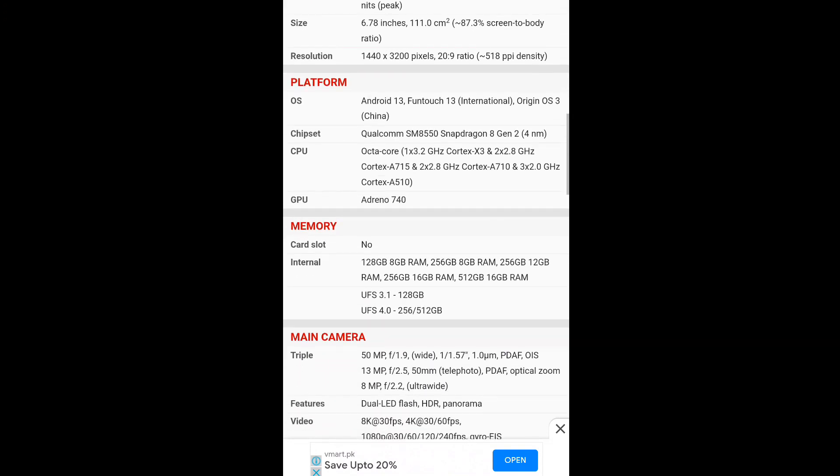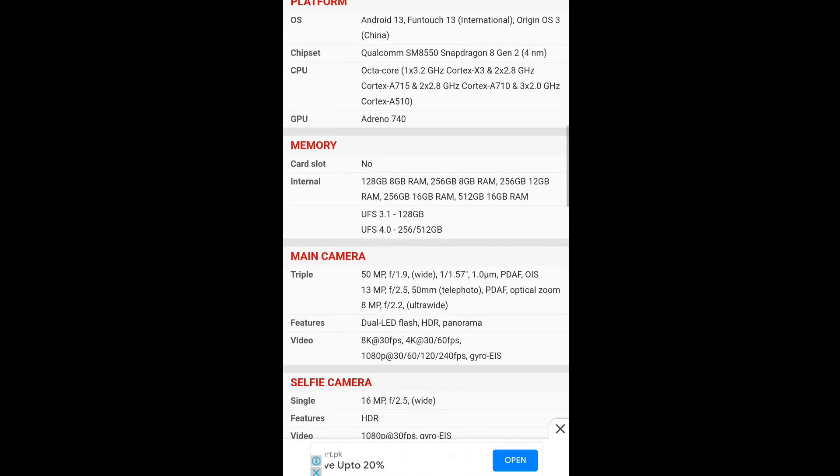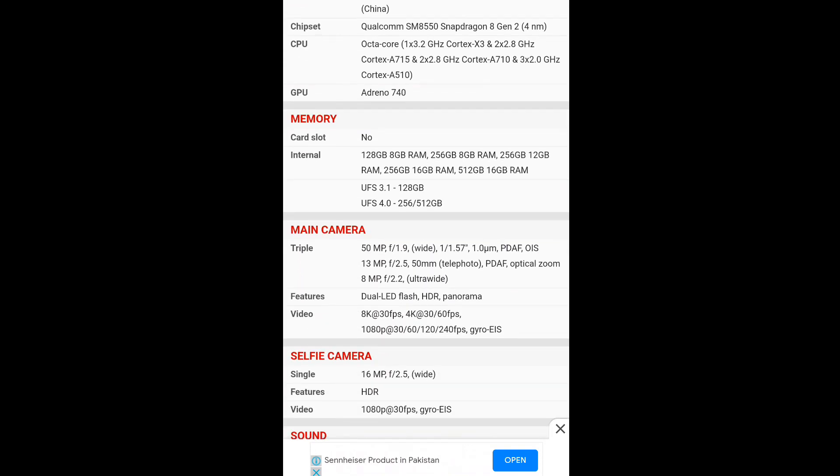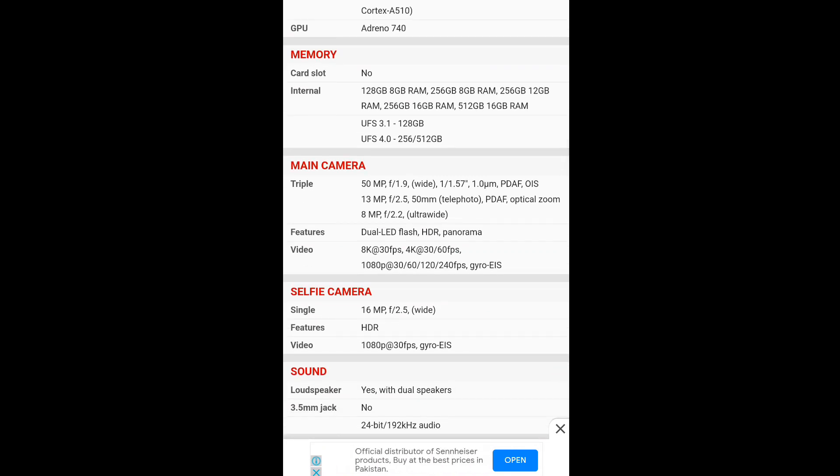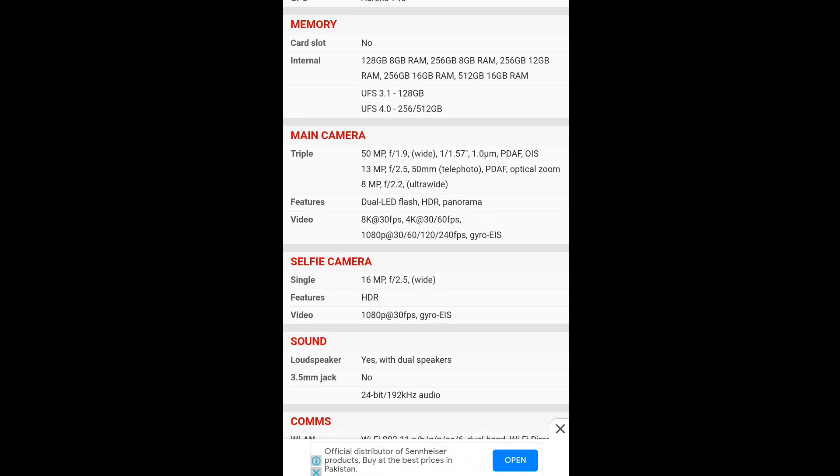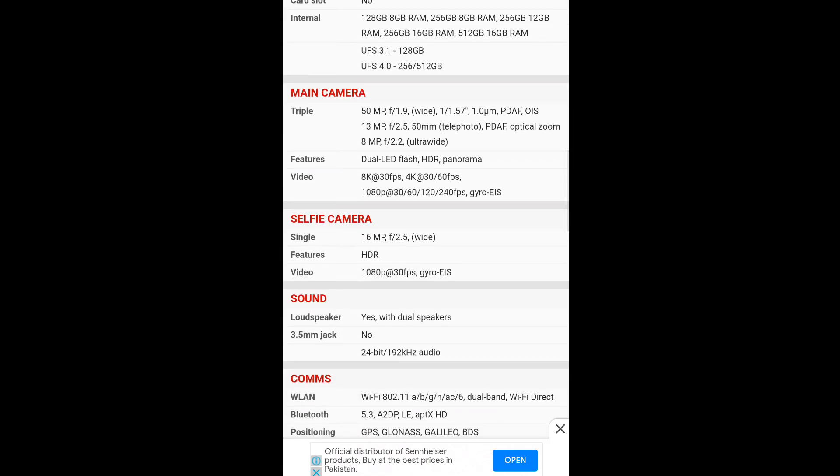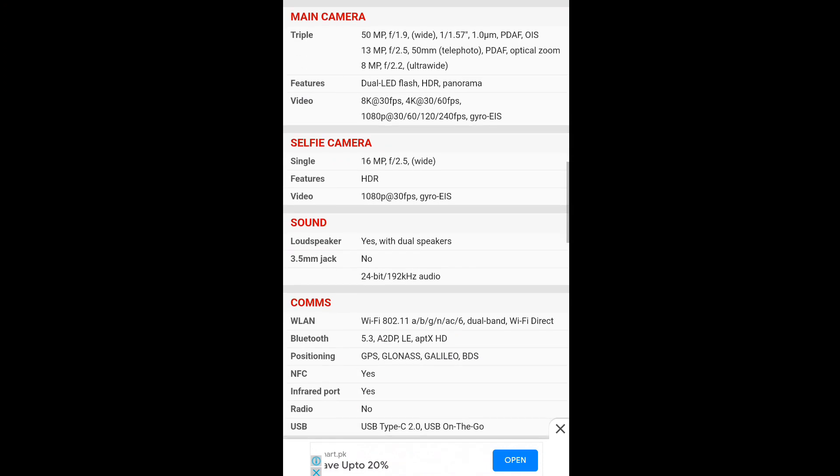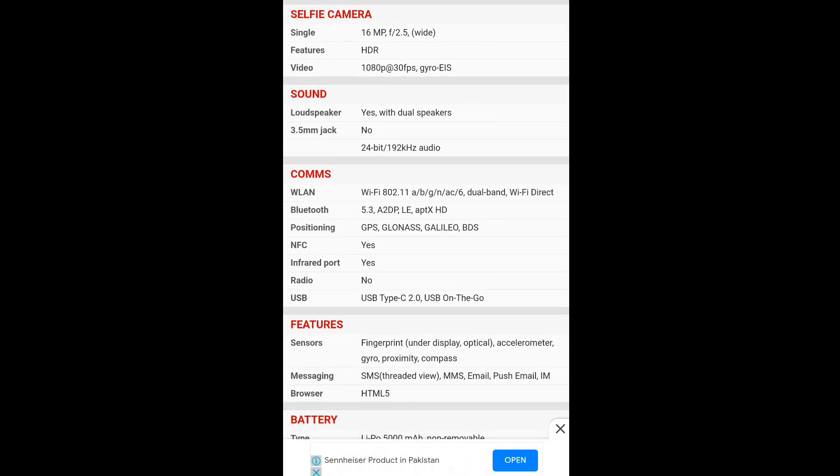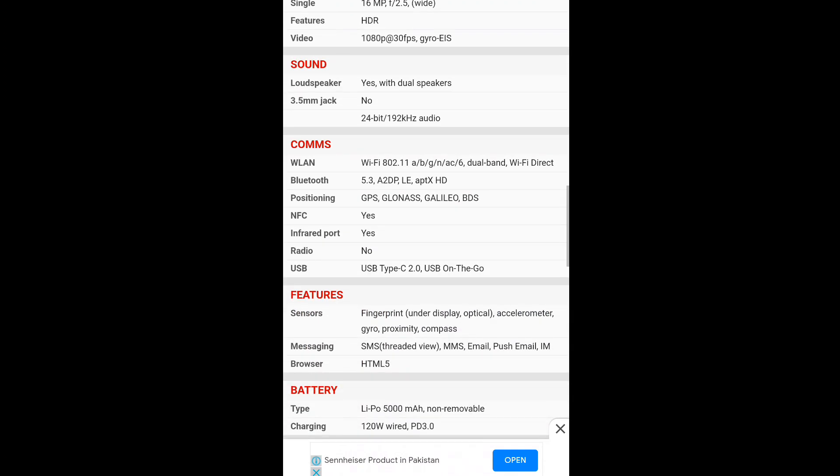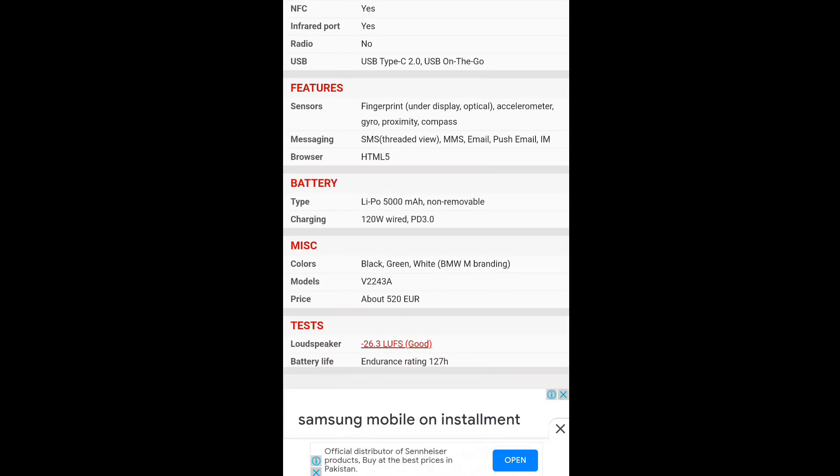It comes with Android 13 out of the box, no card slot. Storage options include 8/128GB and 8/256GB with UFS 3.1 and UFS 4.0. Cameras include 50 megapixel, 13 megapixel, and 8 megapixel with 8K and 4K video. Selfie camera is 16 megapixel. It has dual stereo speakers and a 5000 mAh battery.